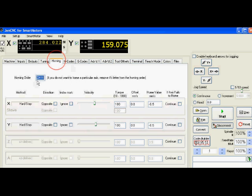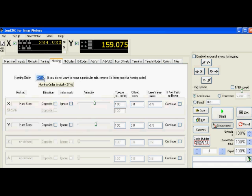Under homing you'll see this tab I'll actually talk in more detail. You'll see a homing order Z, A, Y, and then X. That's the order it'll home the axes. You can change that if you want to. And if you don't have a Z axis, it'll just overlook it, it'll bypass it. So don't worry if you don't have a Z axis and Z is listed there.